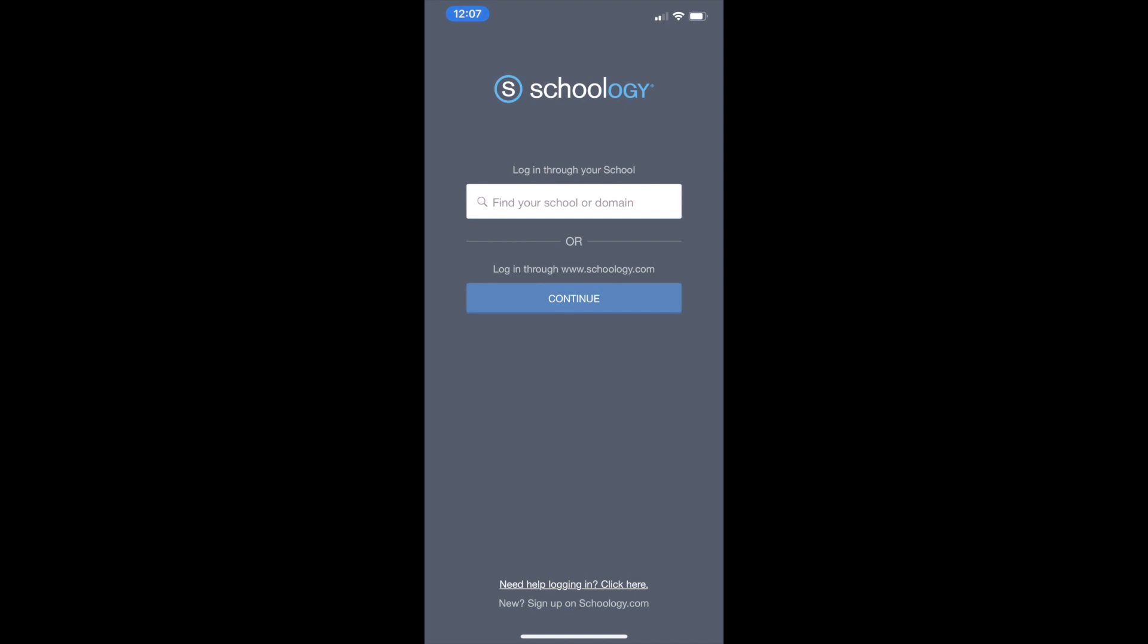Hi! This is Travis and Wade and we're going to show you guys how to sign in to the Schoology app on your phone.